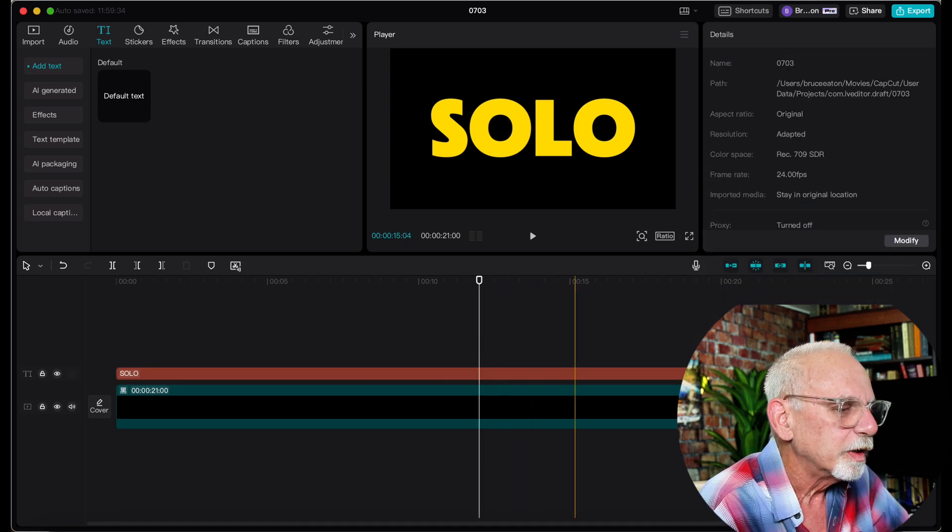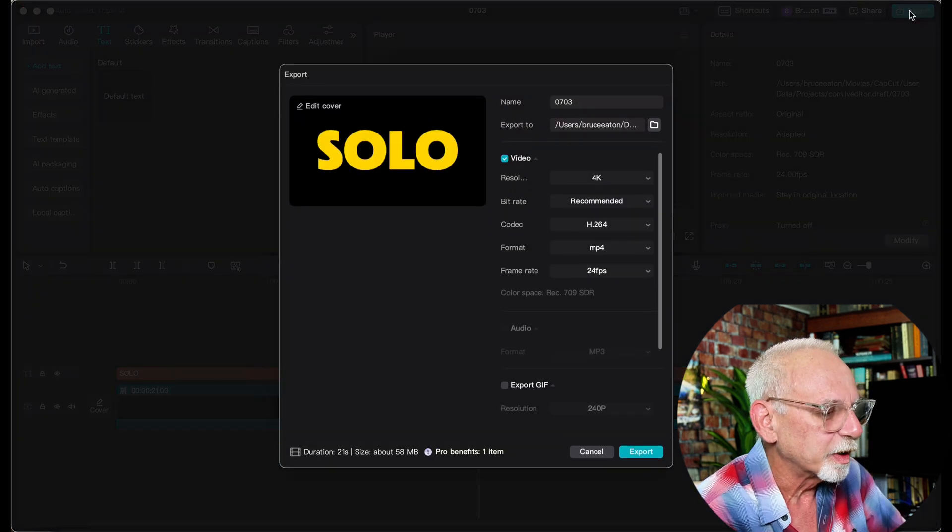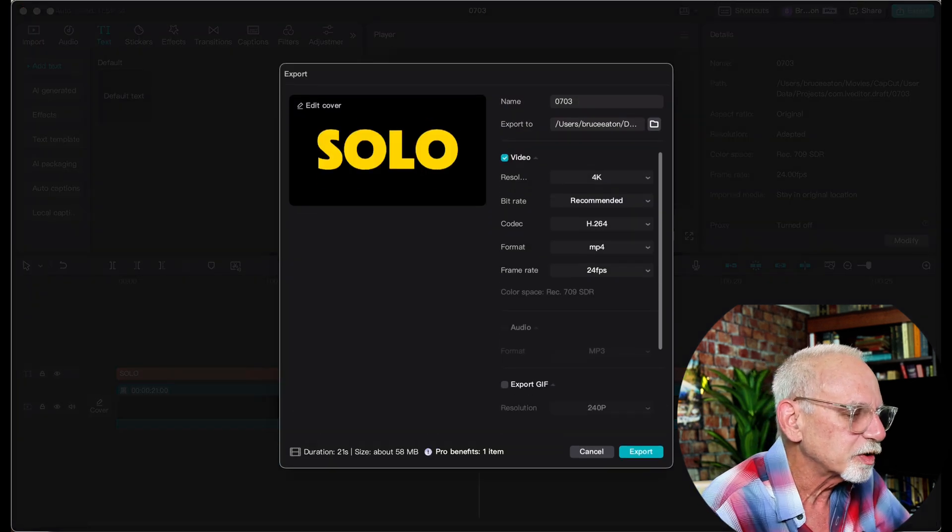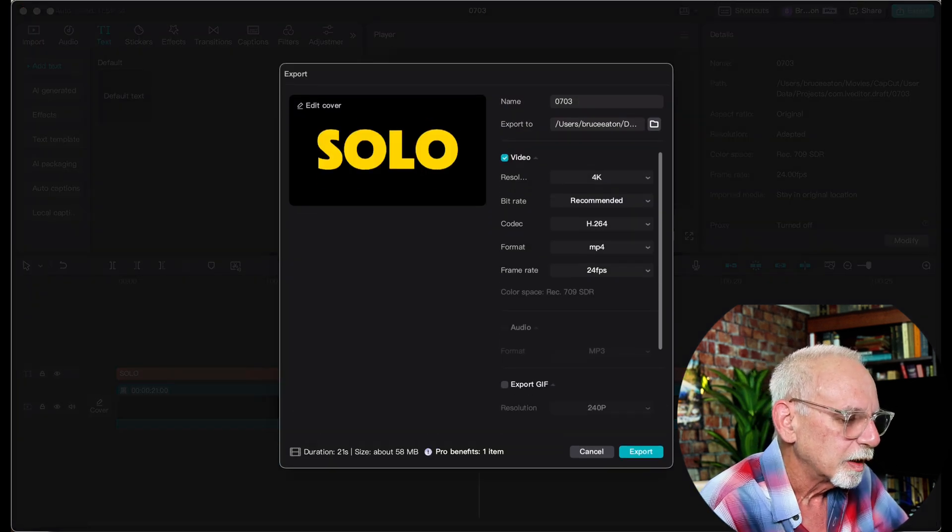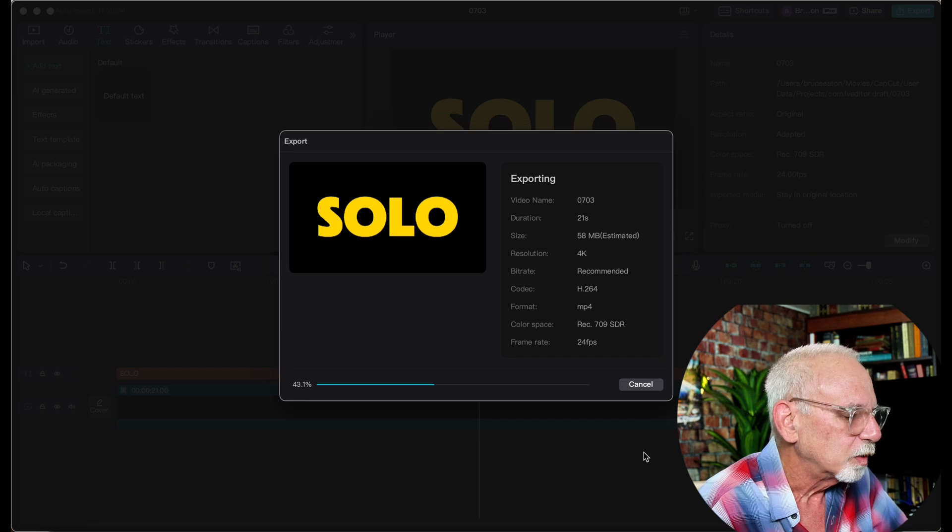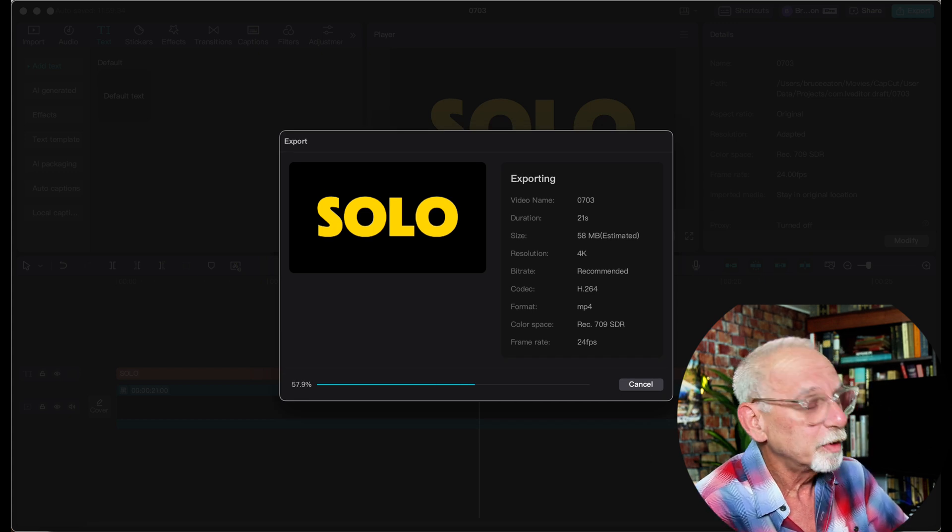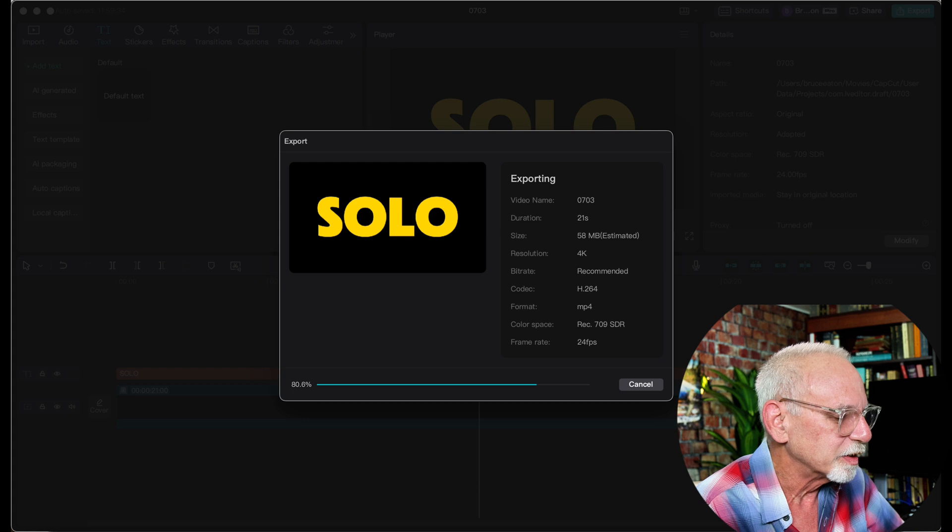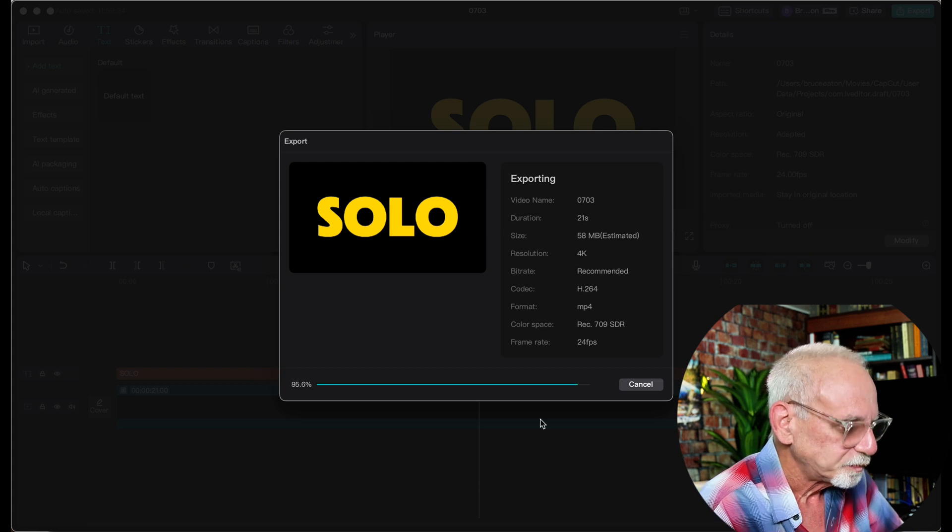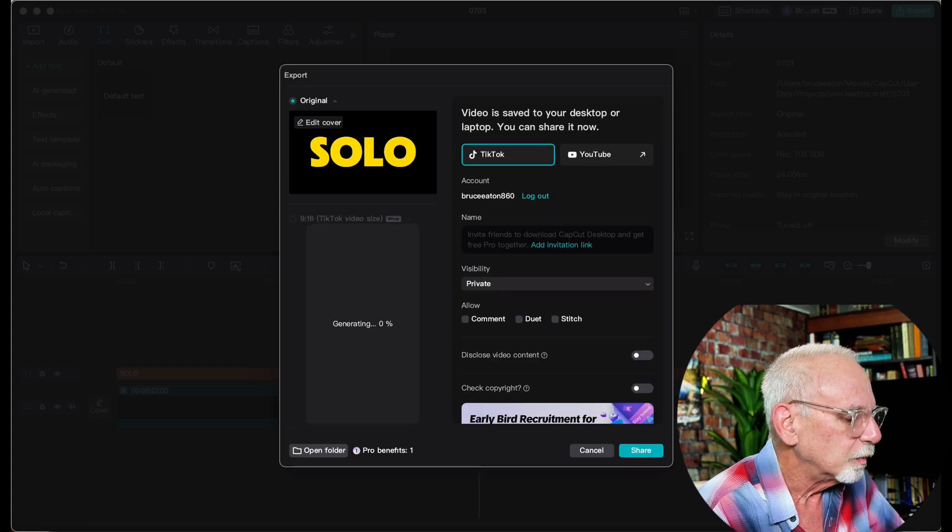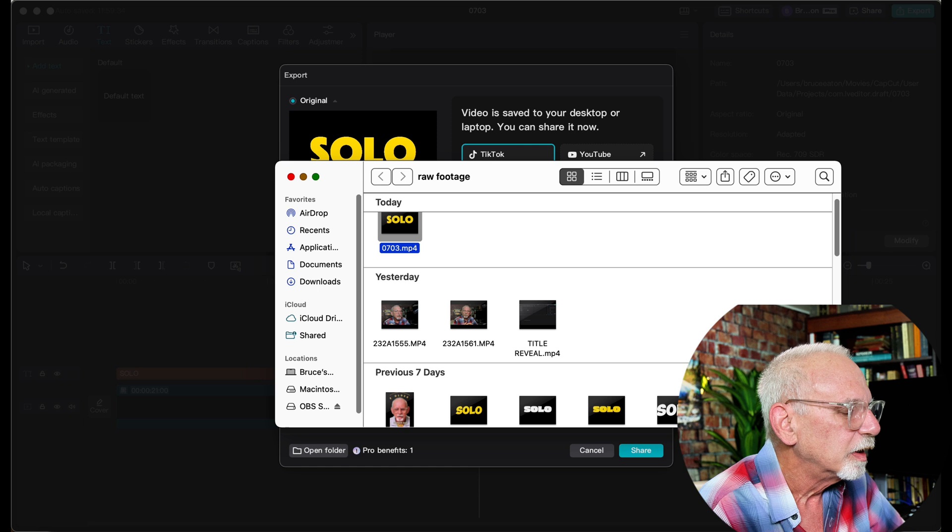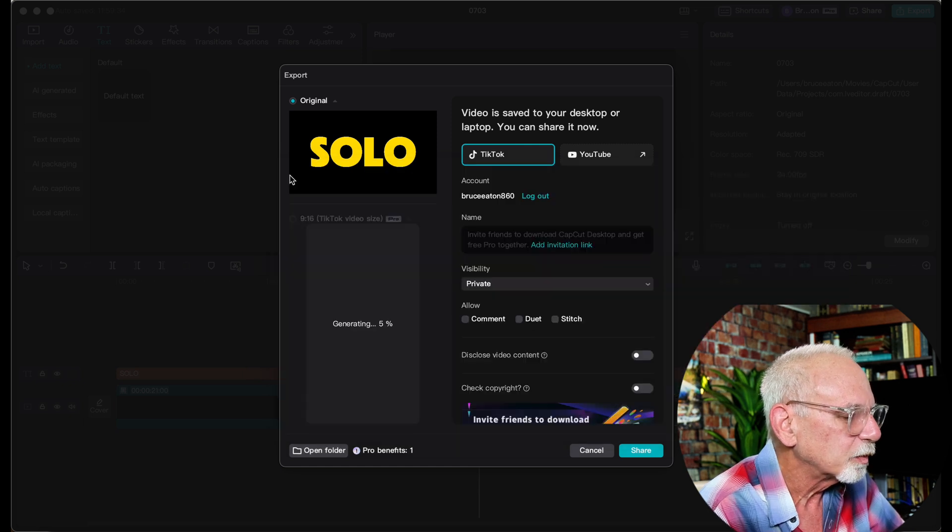Now what we're going to do, we're going to export it just like it was a finished product. It won't take very long because it's not terribly complicated little video. There are not a lot of elements in it. So there we go. Open my folder, find out where it's located, raw footage of today and that's perfect.